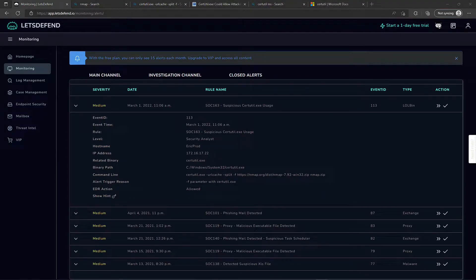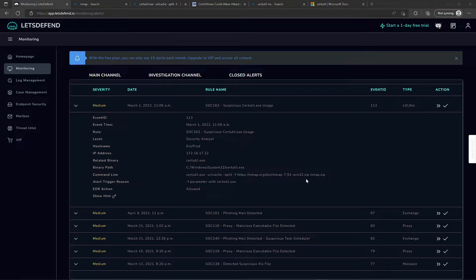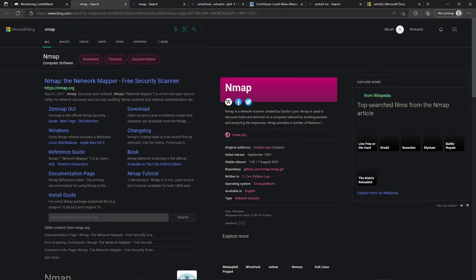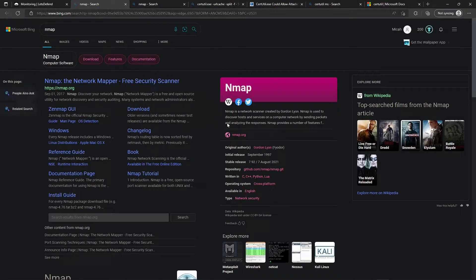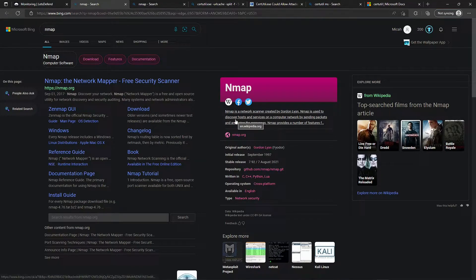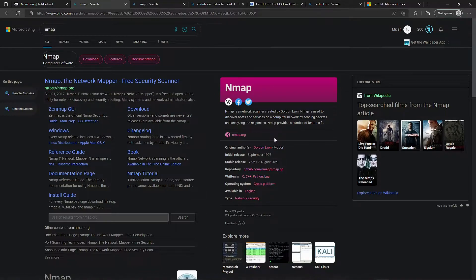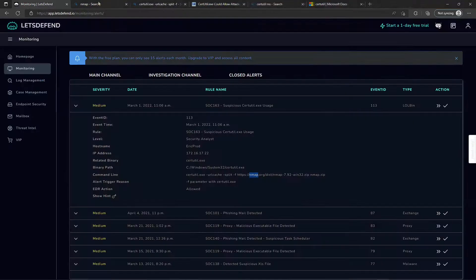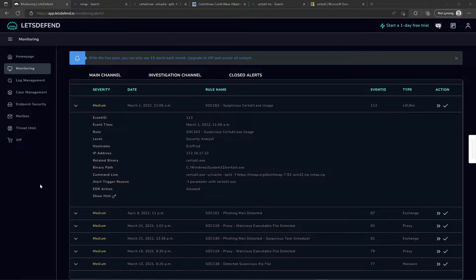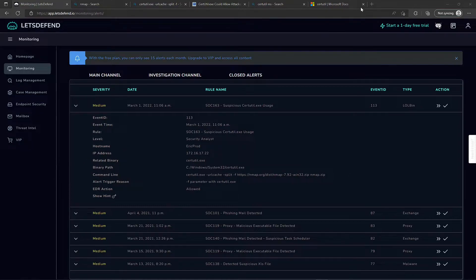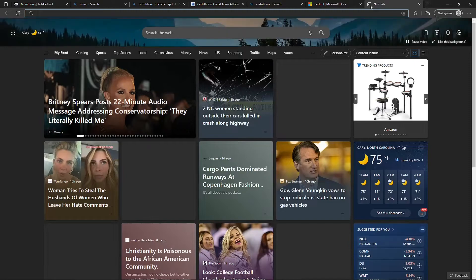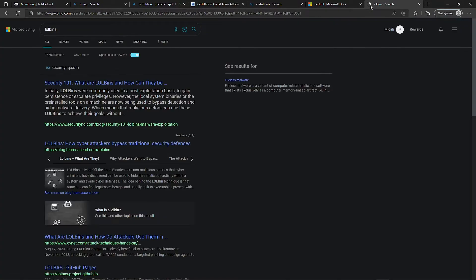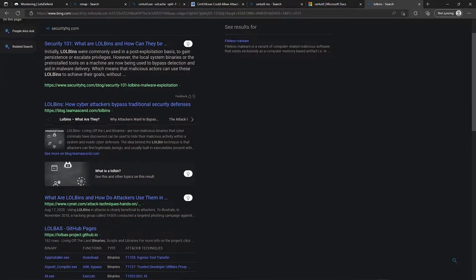In this instance, the attacker used certutil to pull down nmap.zip from nmap.org. If you're not familiar with nmap, it's a network scanner created by Gordon Lyon, used to discover hosts and services on a computer network by sending packets and analyzing responses. This type of native Windows executable being used for malicious purposes is called living off the land.